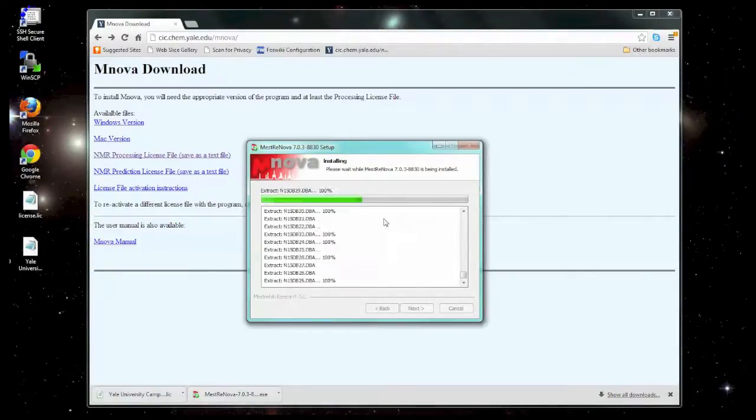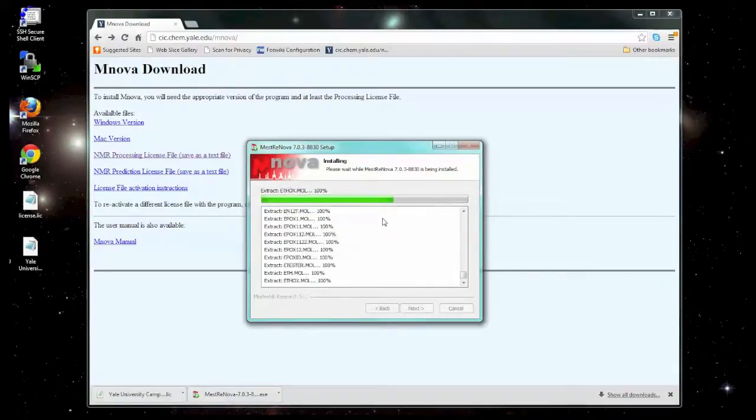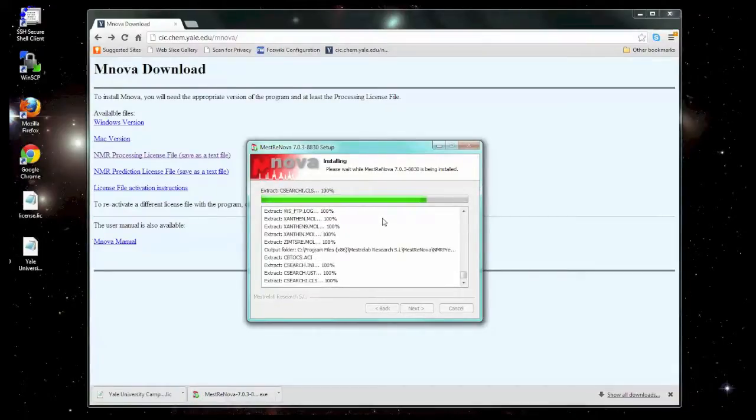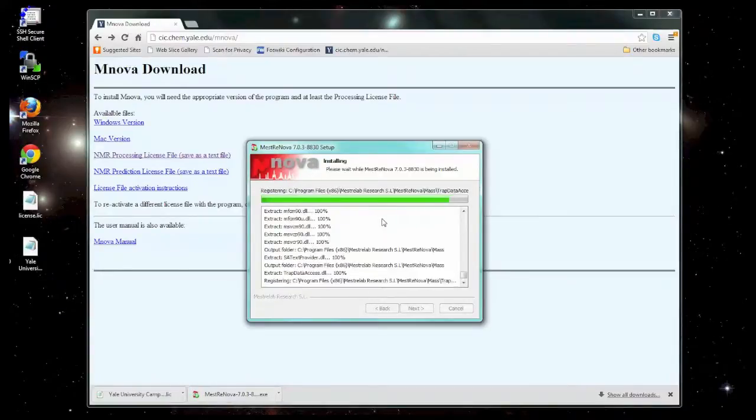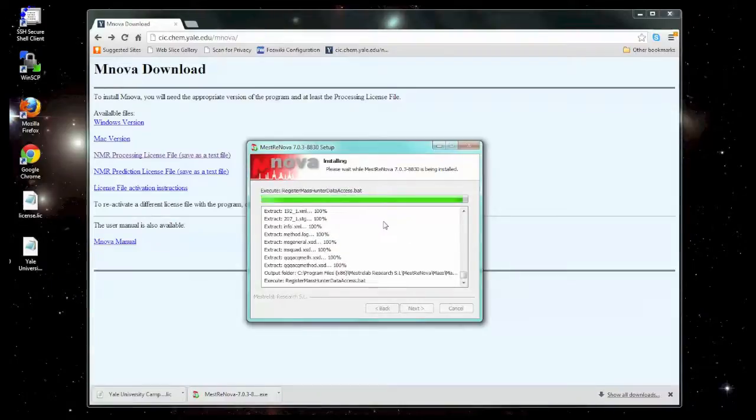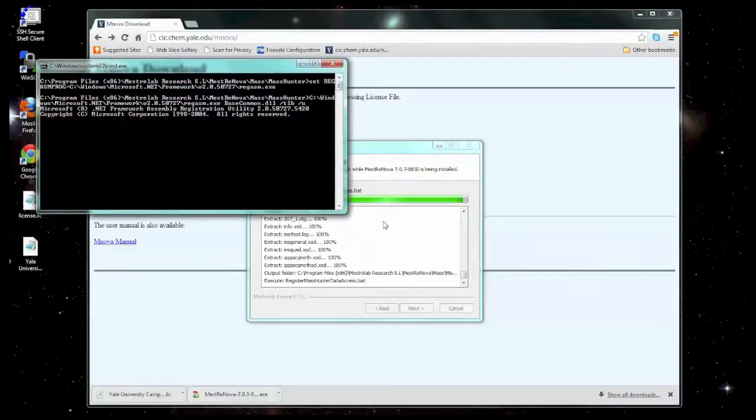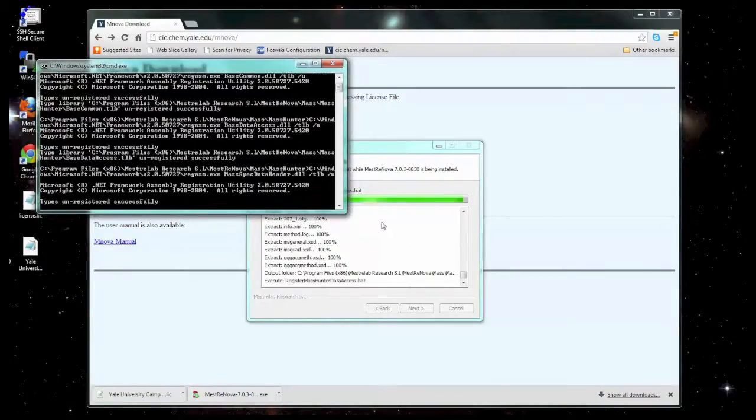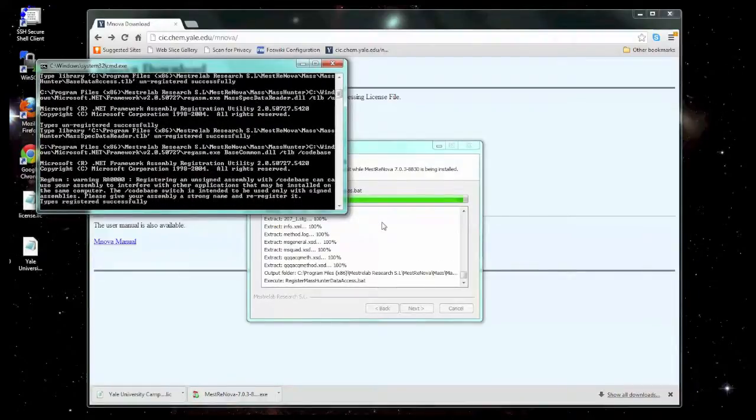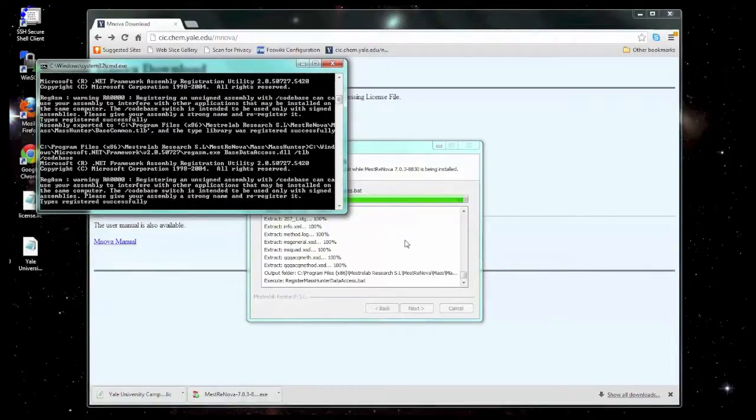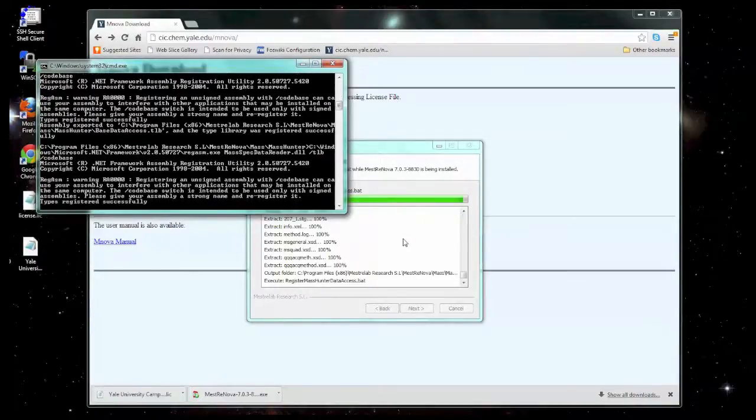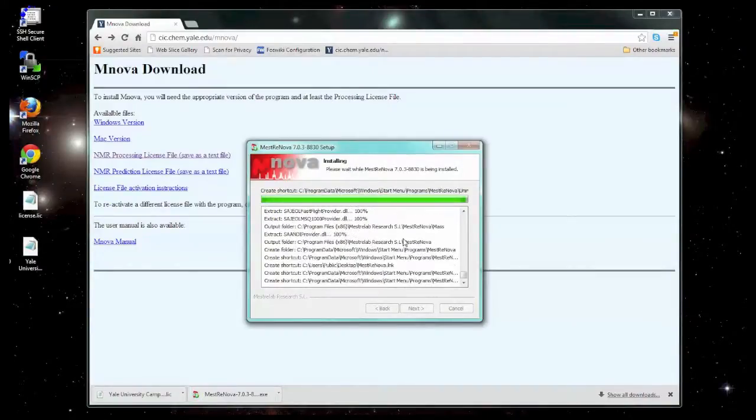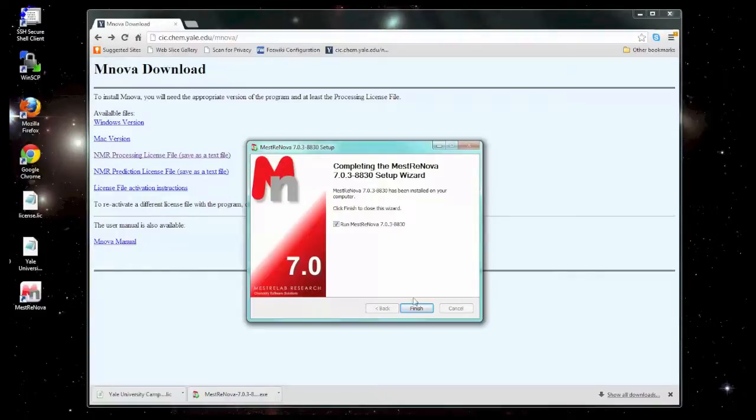It should give you the option to automatically open MNOVA and run it for the first time. First time you run it, you're going to need to activate the program. When you activate it, you're going to need to be connected from the Yale network. This means that if you're using wireless, you need to be connected from the Yale Secure wireless network, or you need to be connected to a wired network port on the Yale campus. If you have trouble activating, try connecting either through the VPN or through a different connection setting, because this is most likely the problem.